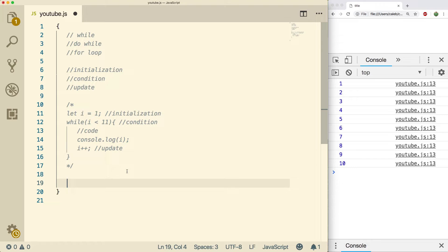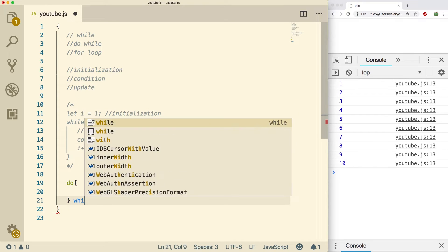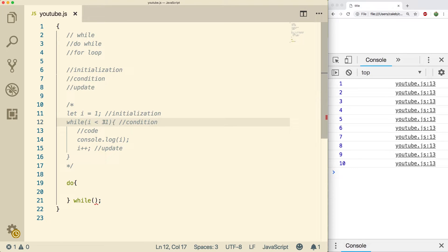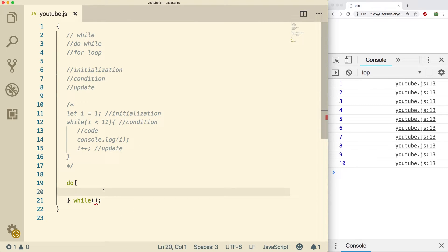The do-while loop looks like this: you say 'do', then create your code block — this is where your code goes — then you say 'while' with your condition and put the semicolon. Remember you need that semicolon there. With the regular while loop you don't put a semicolon after it — just the curly brace. It takes a little time to get used to, so make sure you remember that semicolon.